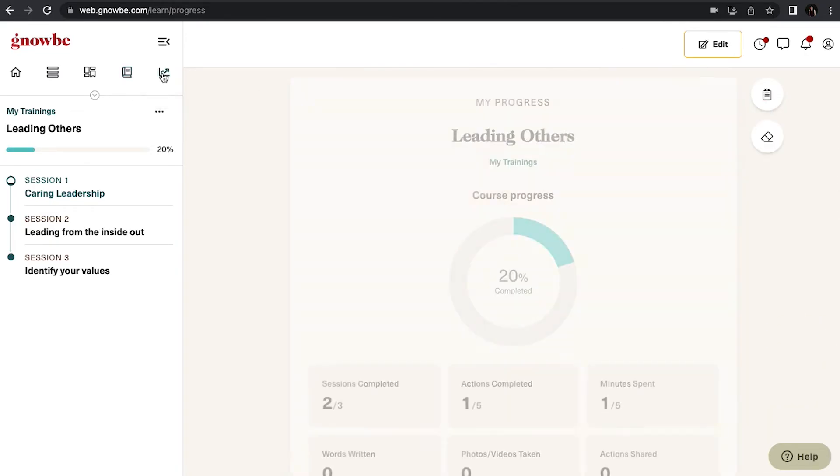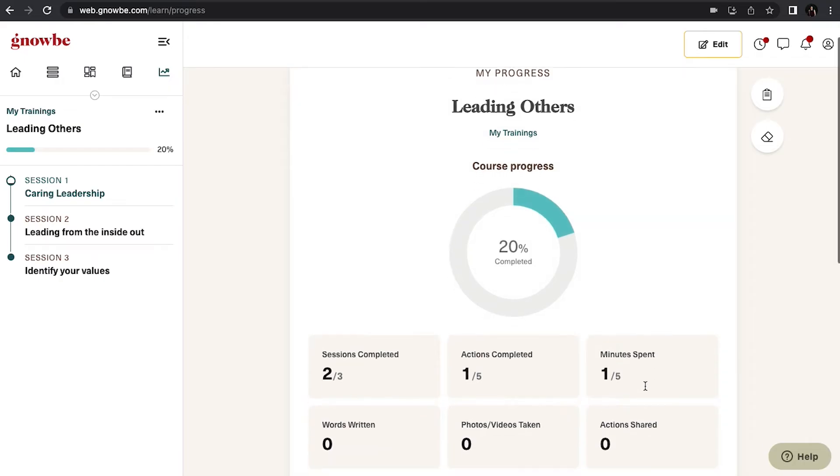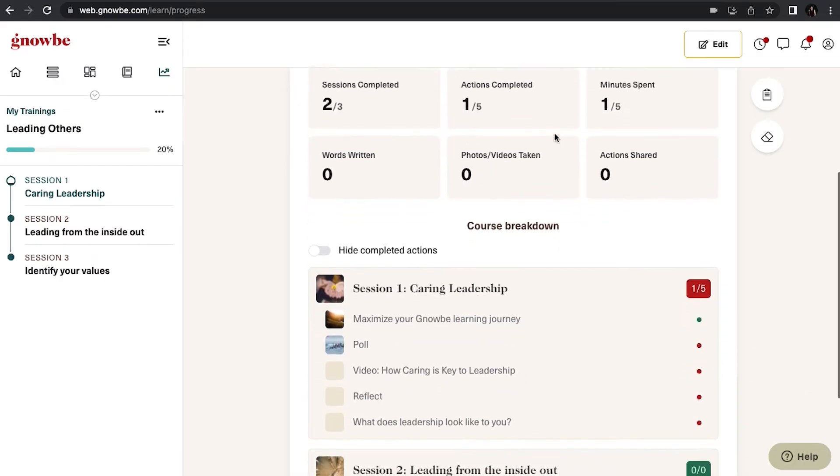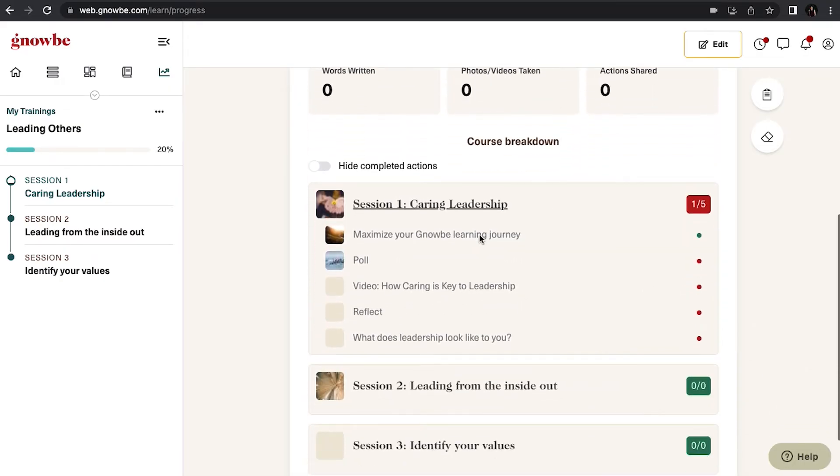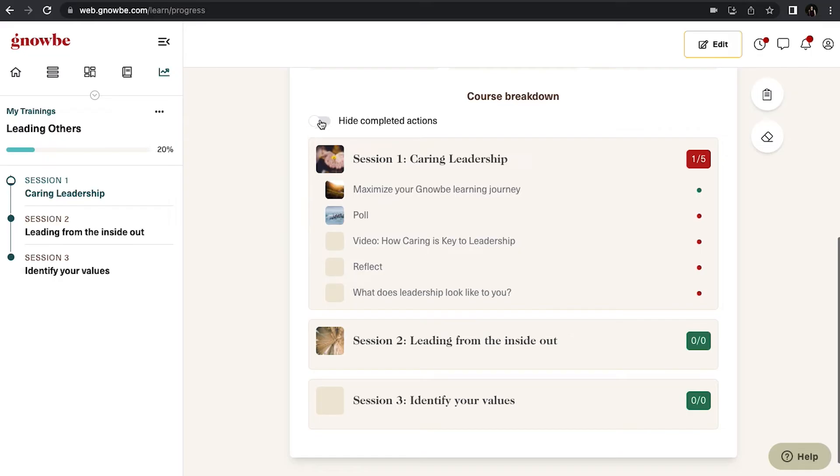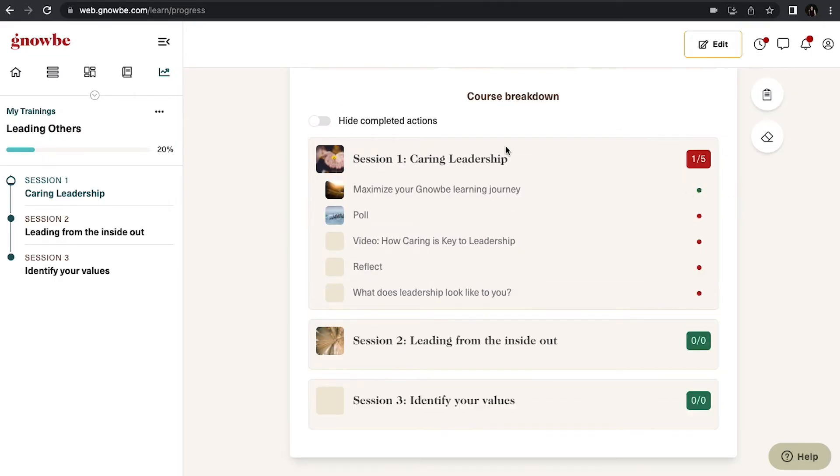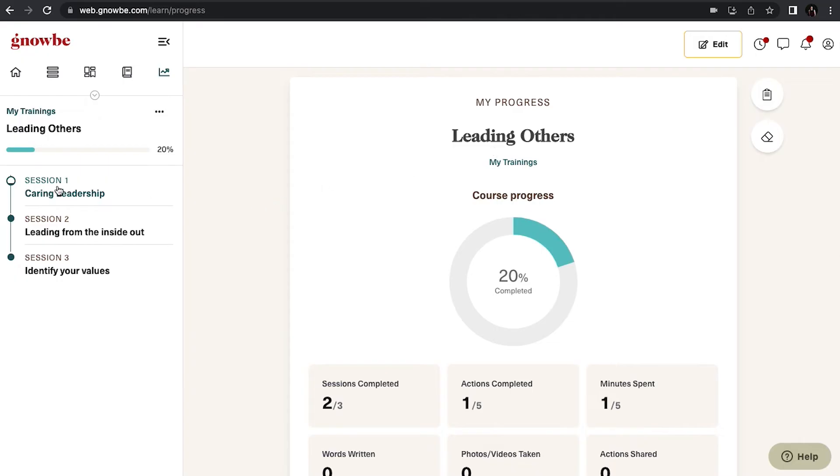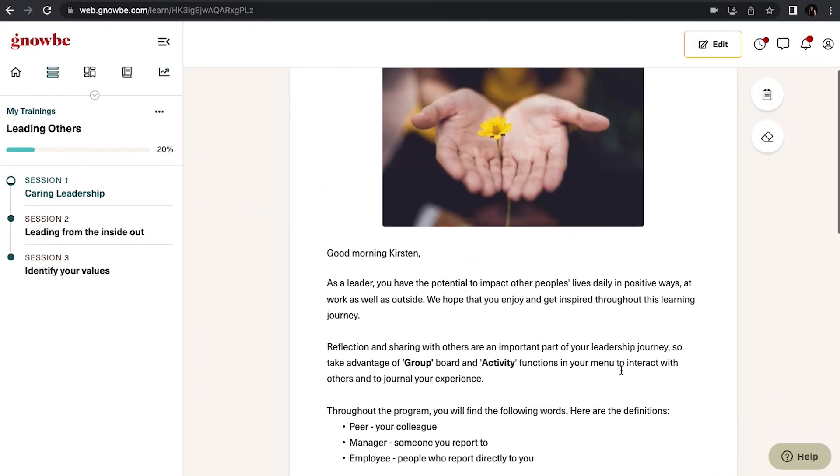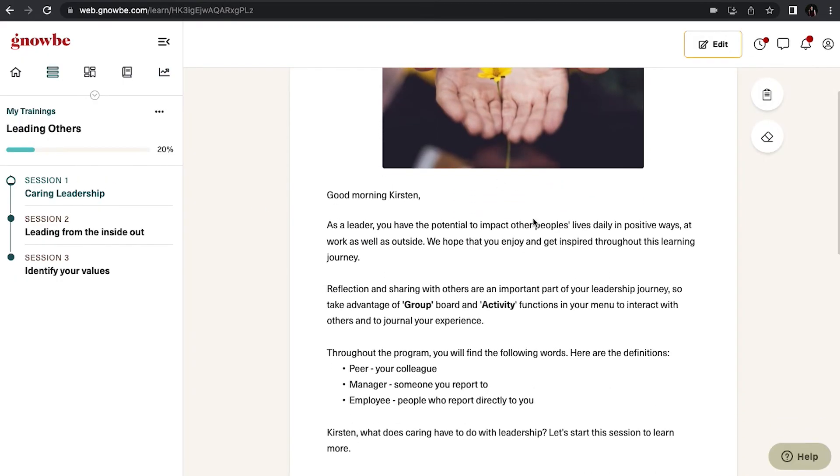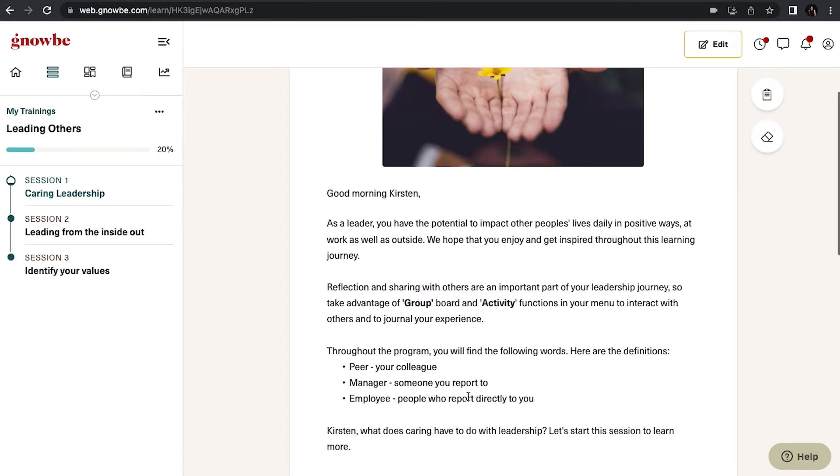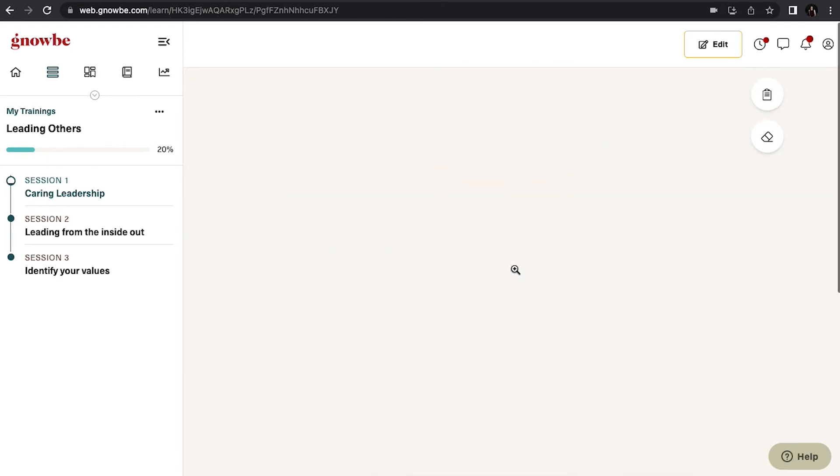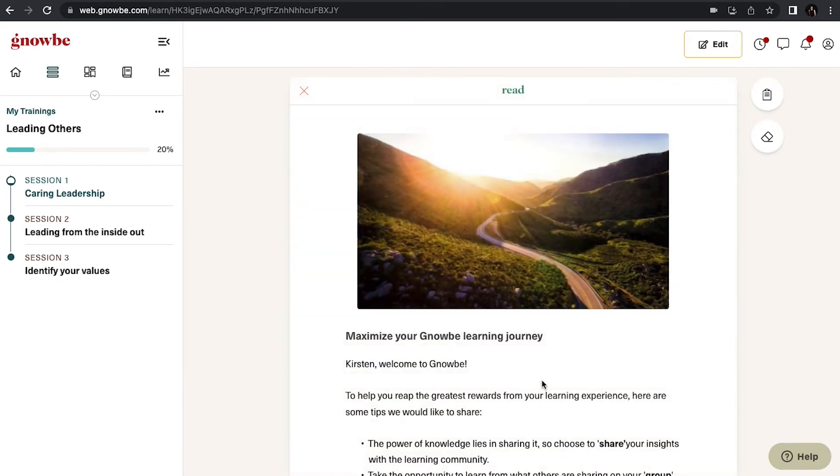And this shows your progress - how long you've spent on it, what's left to be done. If you want to hide the completed actions and just see what else you need to do, you can do that as well. Alright, let's get started. So click on the first session. This will take you to a little summary of what you're going to learn in this session and then click on the first action to get started.